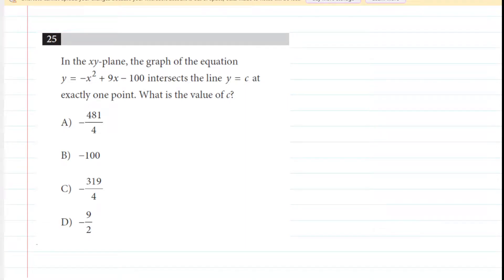This video is going to be a departure from my traditional physics videos. This is actually going to be a tutorial on SAT math questions, and in particular, on math questions that revolve around the discriminant. I've noticed as an SAT tutor, poring over these recently released digital examinations, that a good handful of questions revolve around the use of the discriminant. We're going to see how to apply that in a couple of different questions in this video.